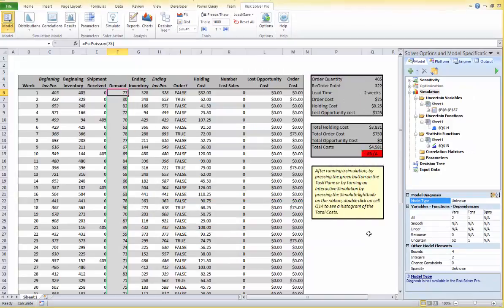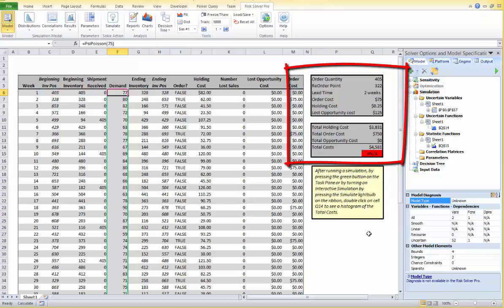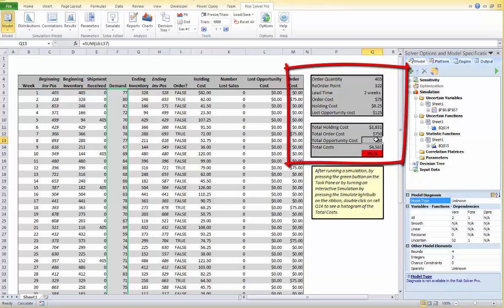Okay, here are some of the other problem assumptions. We may receive shipment and we face a two-week delivery lead time. We have a fixed order quantity size. The ending inventory of this week would be the beginning inventory of next week. Here we calculate the total holding costs, total order costs, total opportunity cost, and the total cost is calculated in cell Q14.